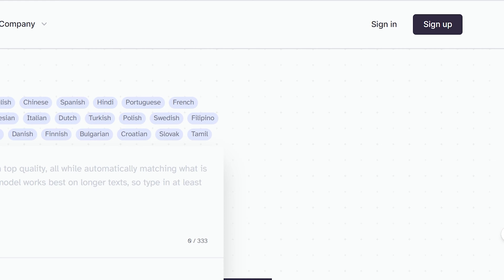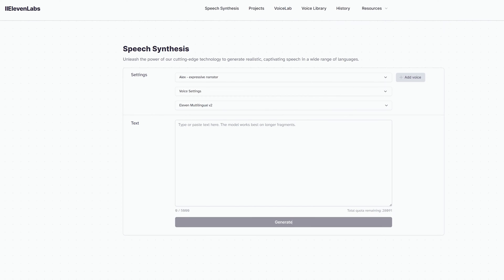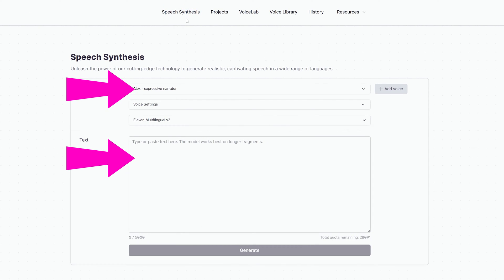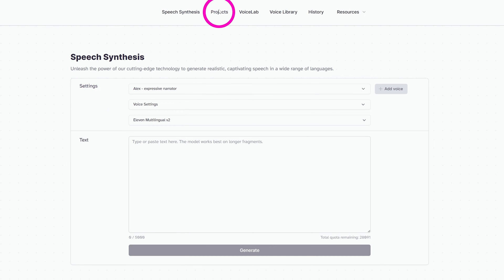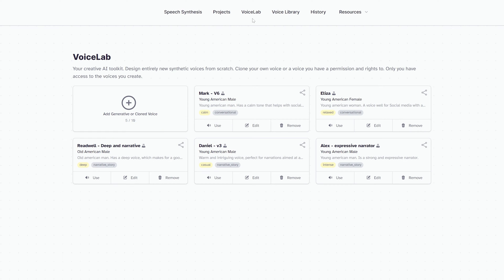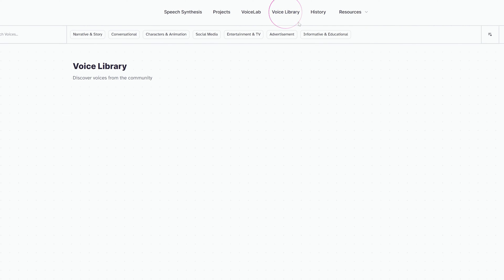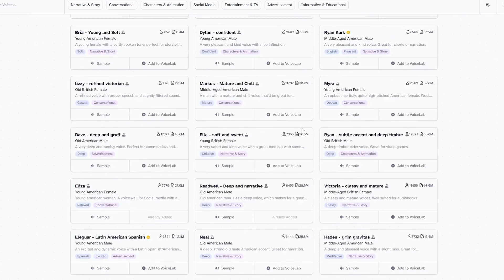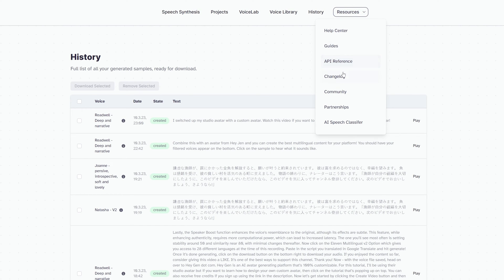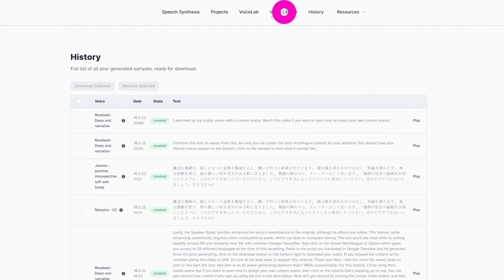Click the Sign Up button to get started. Once signed up, Speech Synthesis is where you input text and choose your AI voice model. The Project section is for long-form content like audiobooks but requires creator-tier access. Voice Lab is where you create or clone voices. Voice Library is a collection of thousands of user-created voices free to use, and the History section lists all your previously generated content.